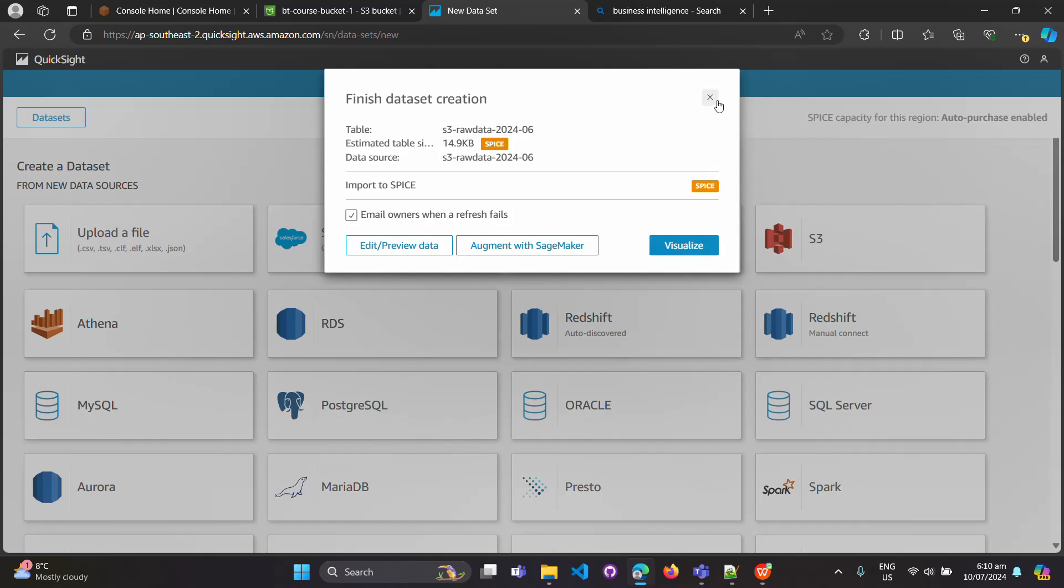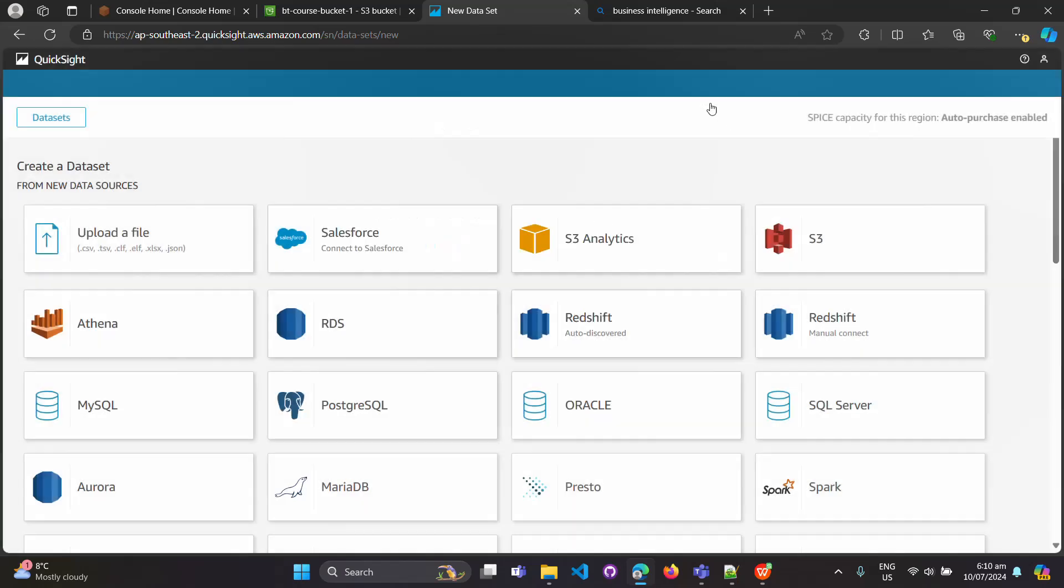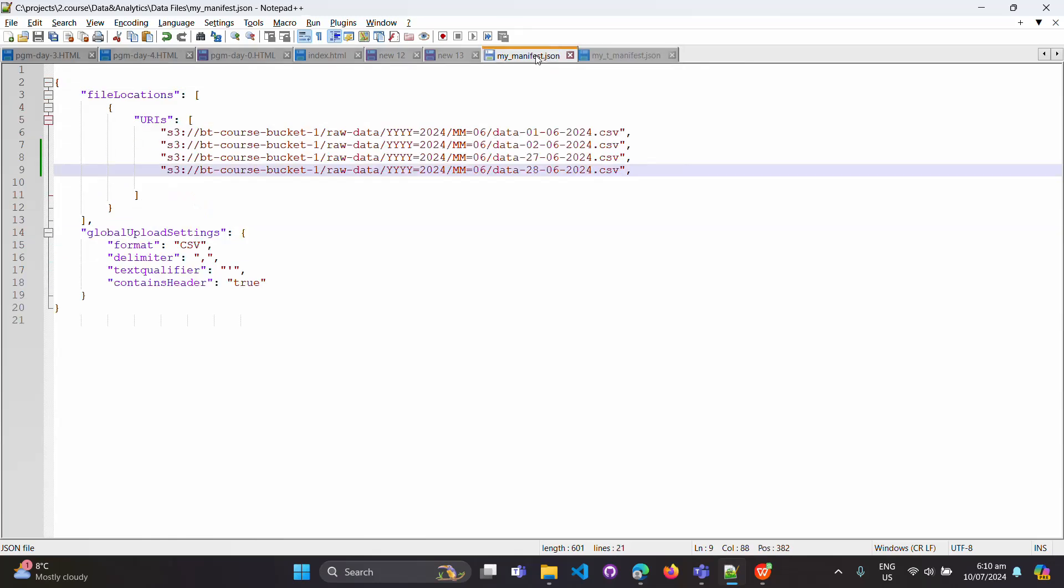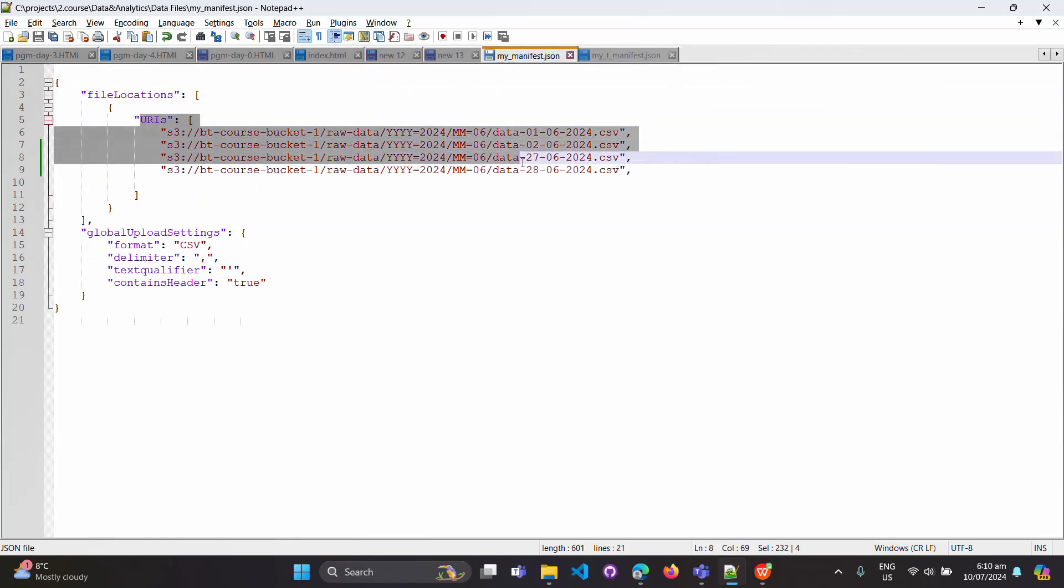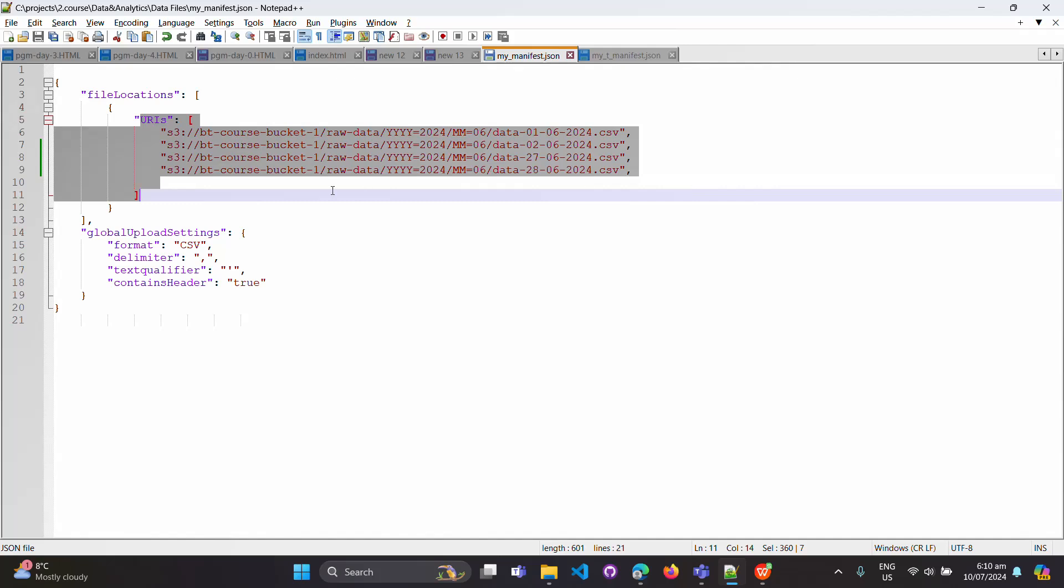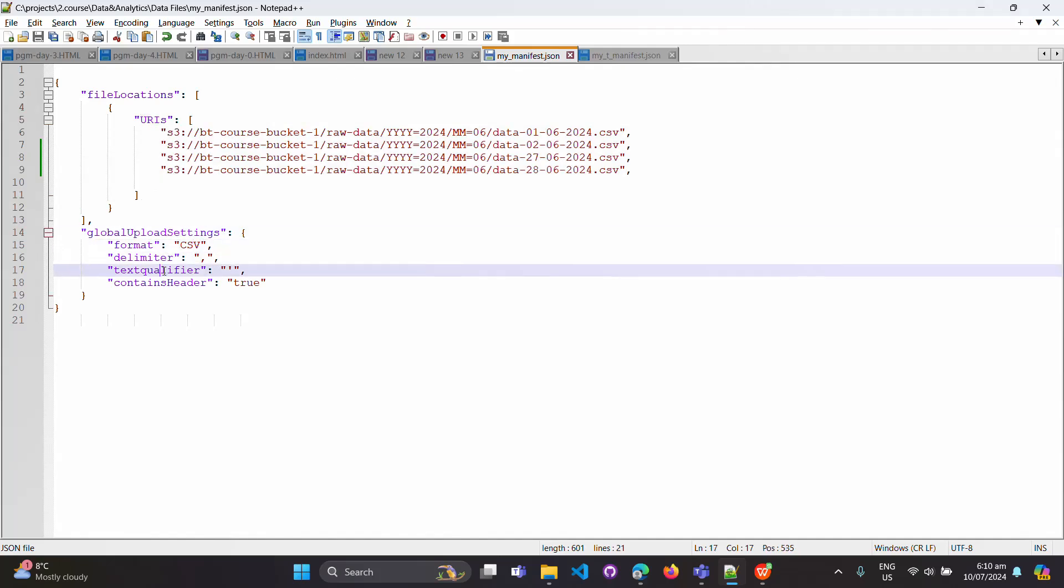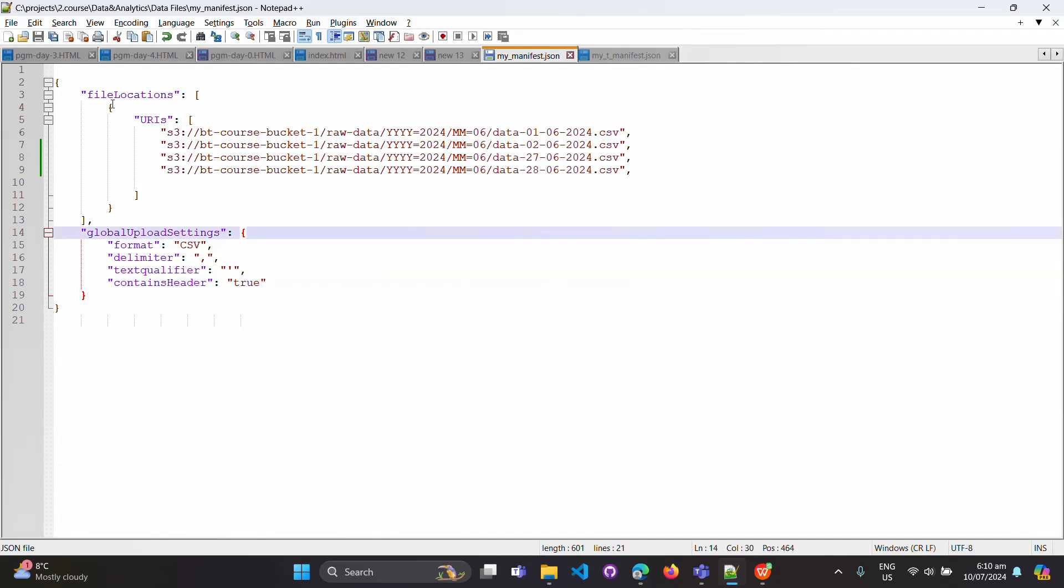I would like to show you the manifest file also. This is the manifest file where you define the URIs and some settings like format is CSV, delimiter, text qualifier, contain headers. All the things you are supposed to mention in the manifest file - it's a JSON file.